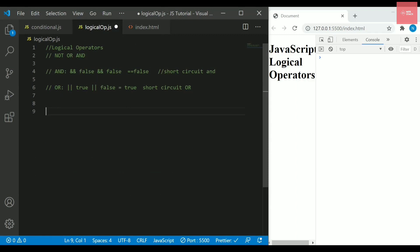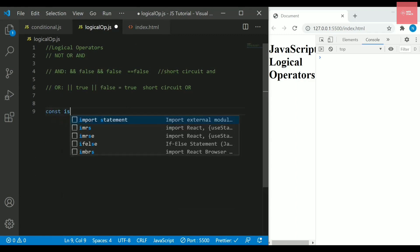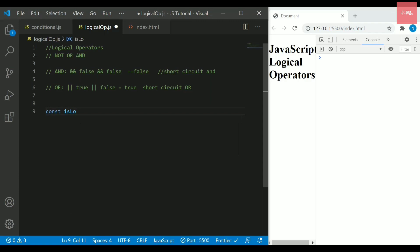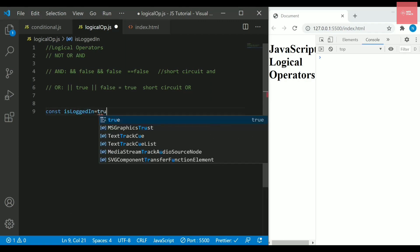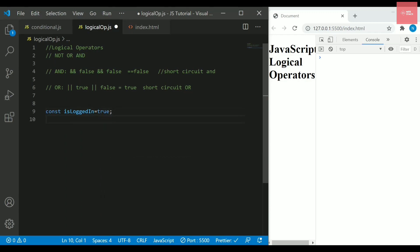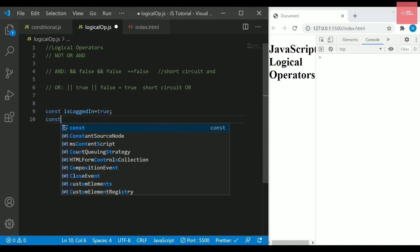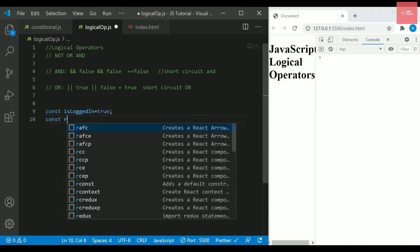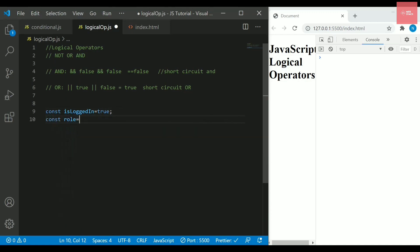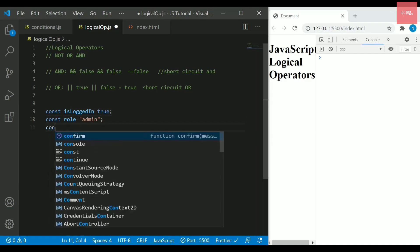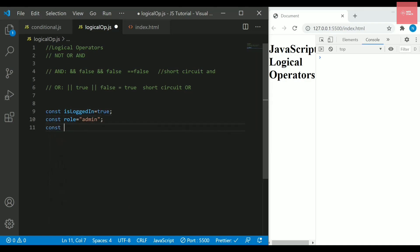In that movie ticket booking system, we were having some variables like is logged in, so I am just creating it again. I will write here true for the time being and then I can write the role of the user who is getting logged in. For now, I can take the role as admin and also I will take one more parameter here that will be actually the age of that user. I will take the age as well, let's say it is 20 or something.